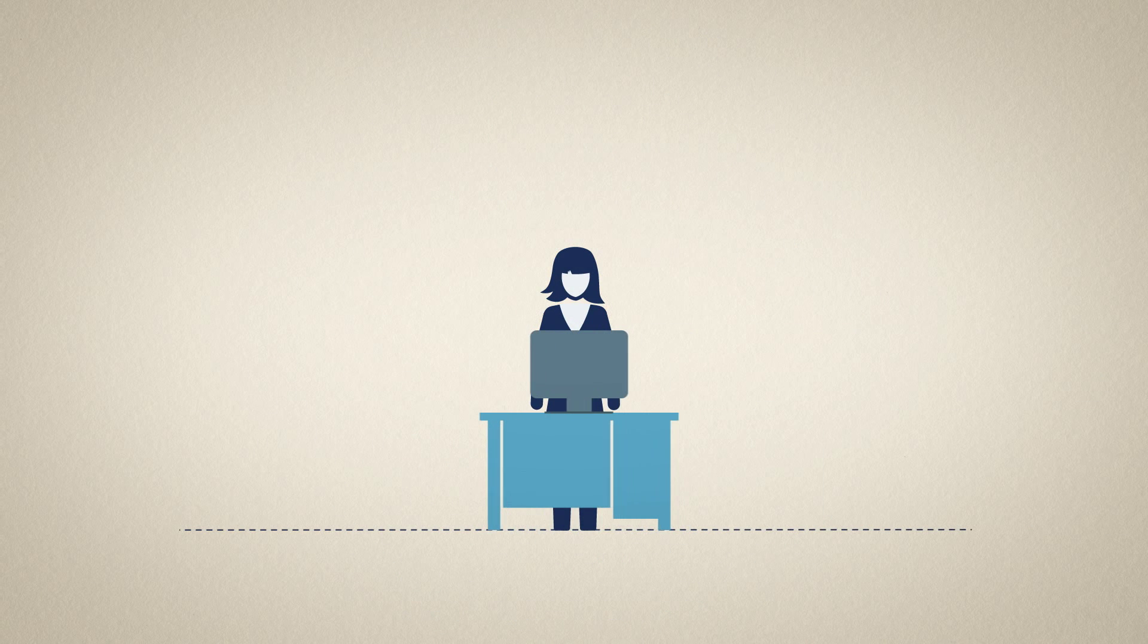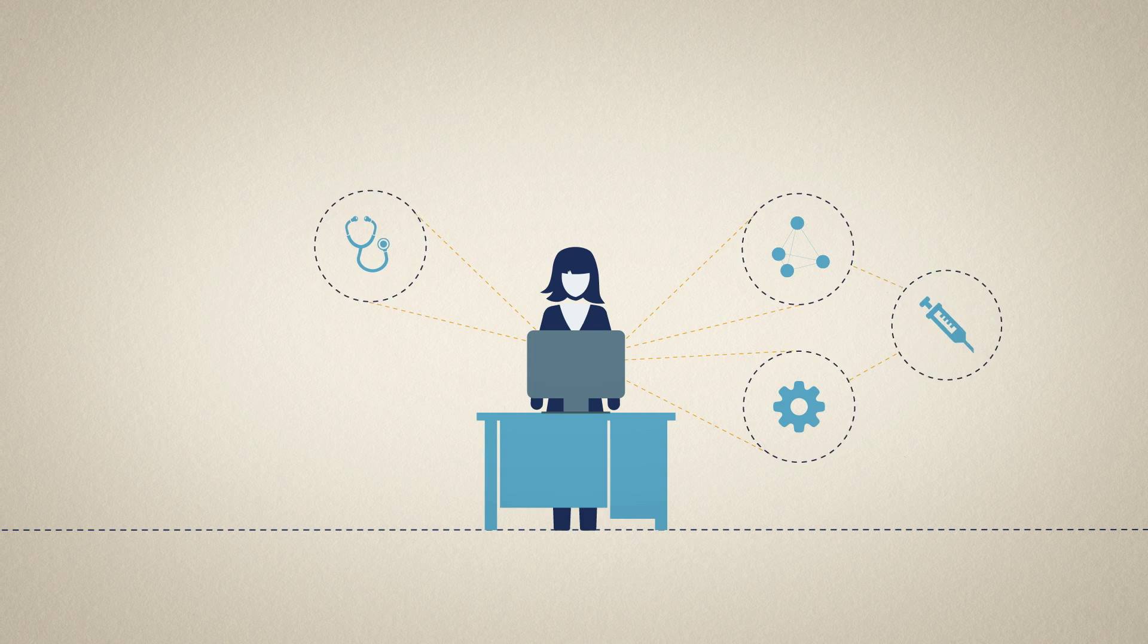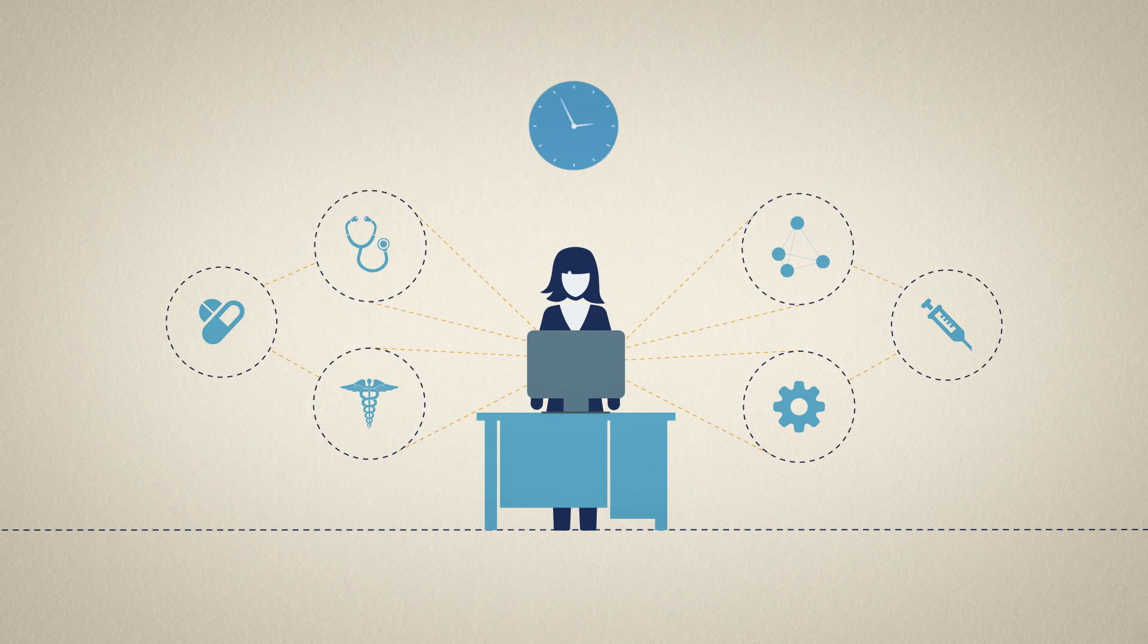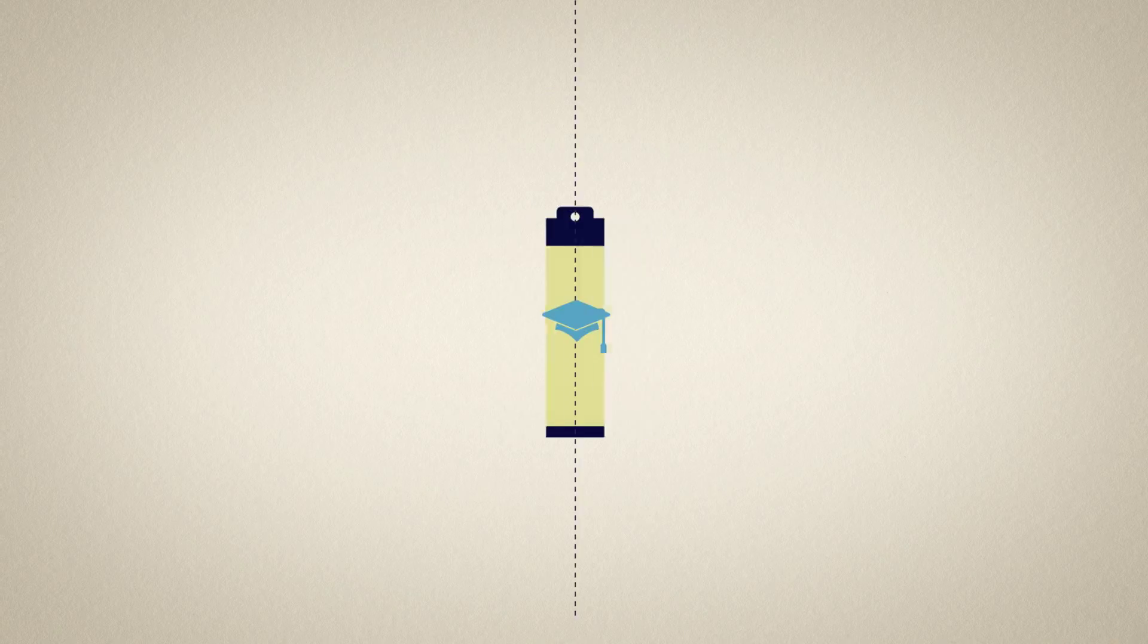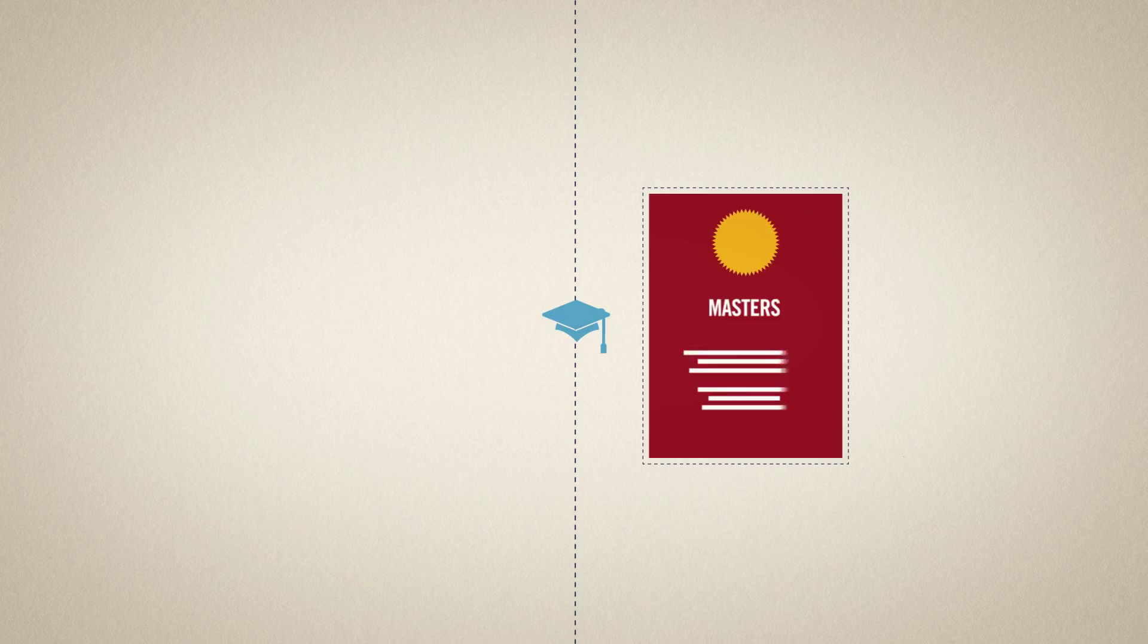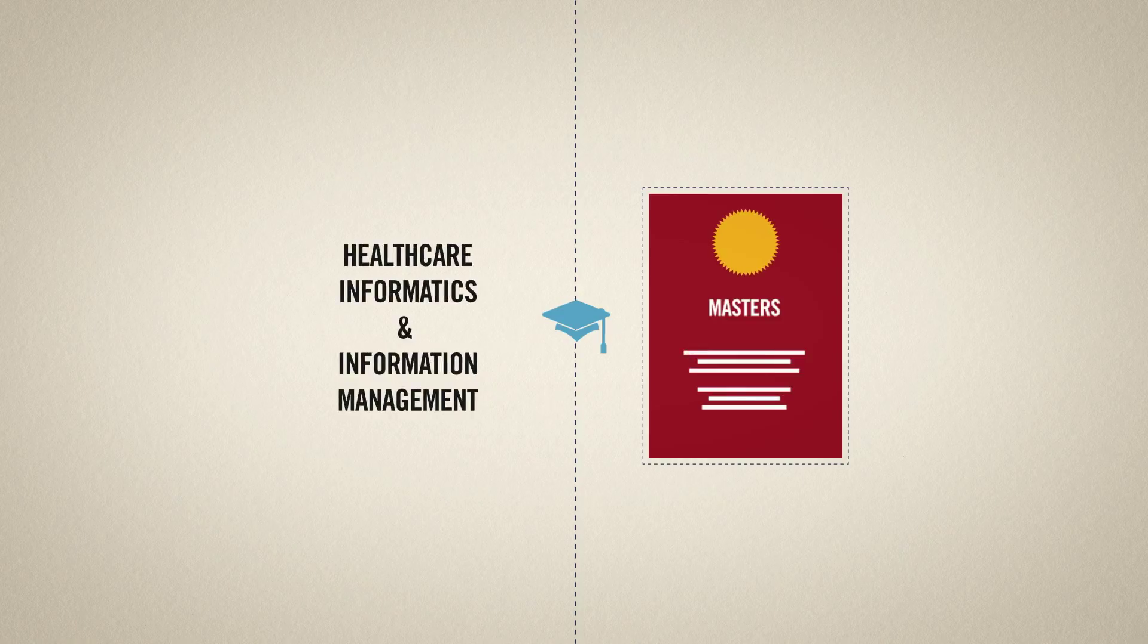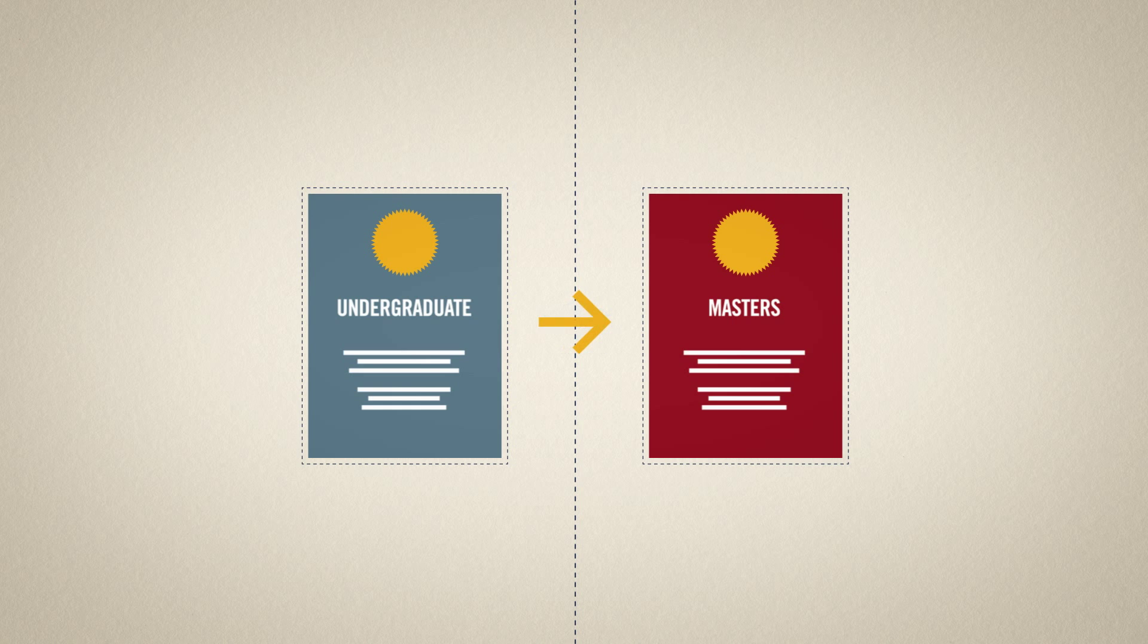With complex technologies emerging nearly every day, the demands to develop and maintain our health data systems increase by the minute. So we've created a bridge program with reduced credit requirements for students looking to transition into our master's program for health care informatics and information management from our undergraduate HIM degree.